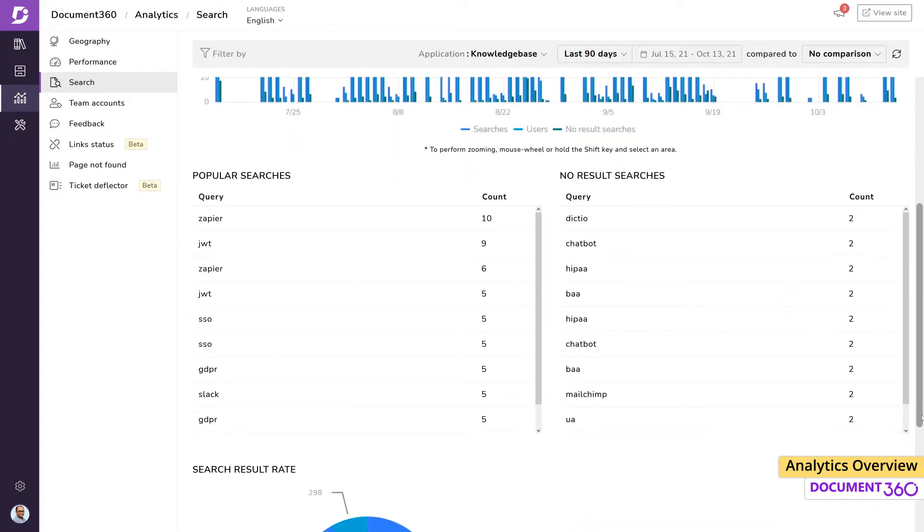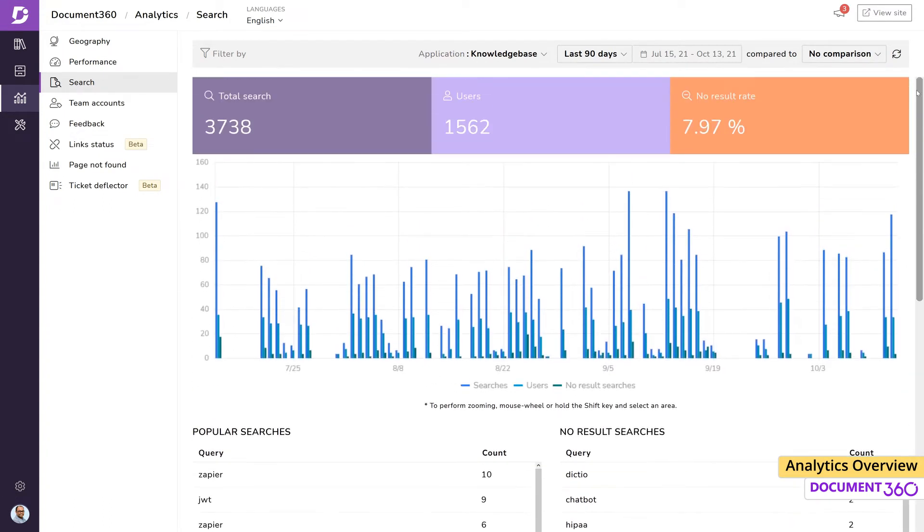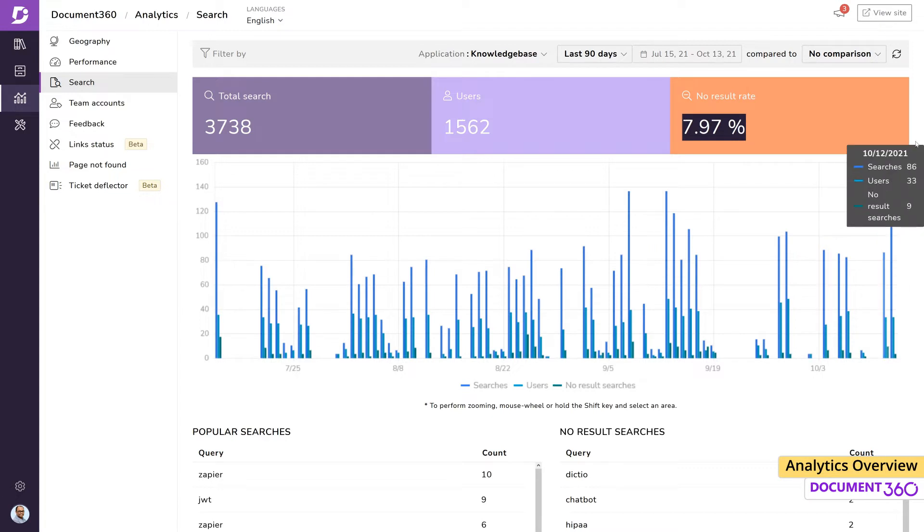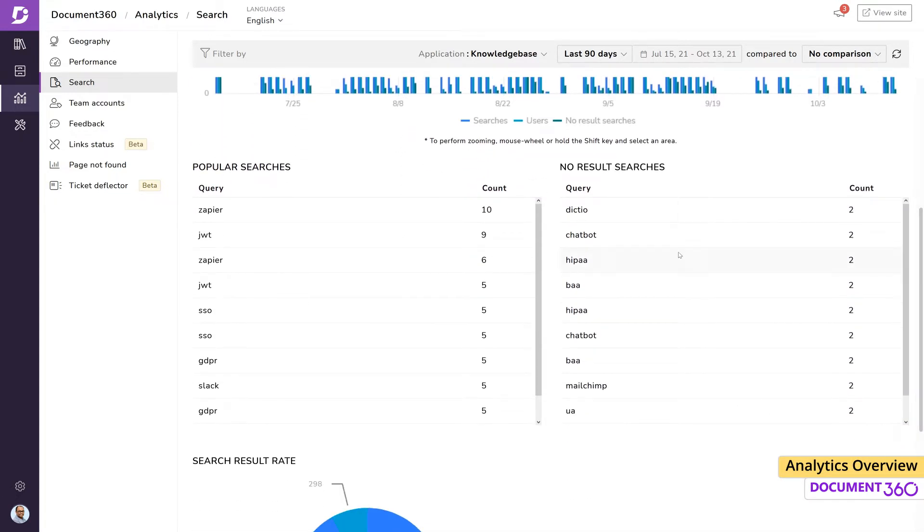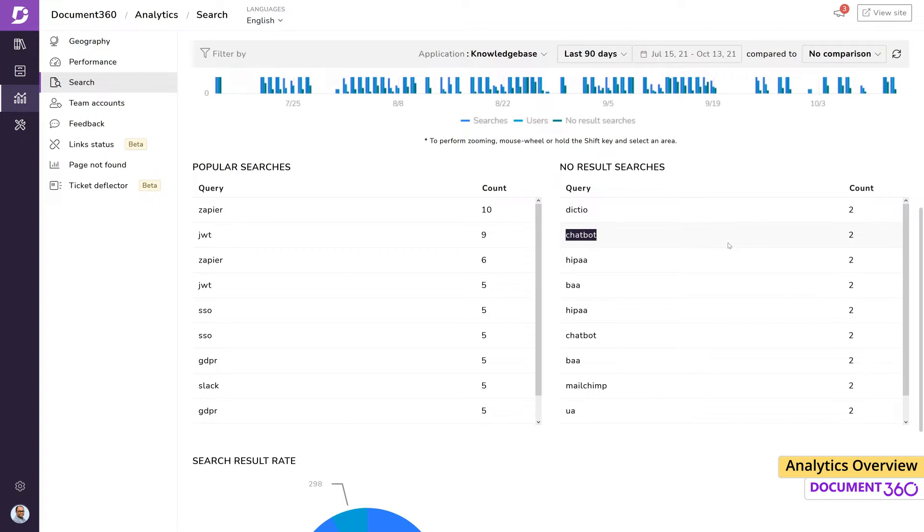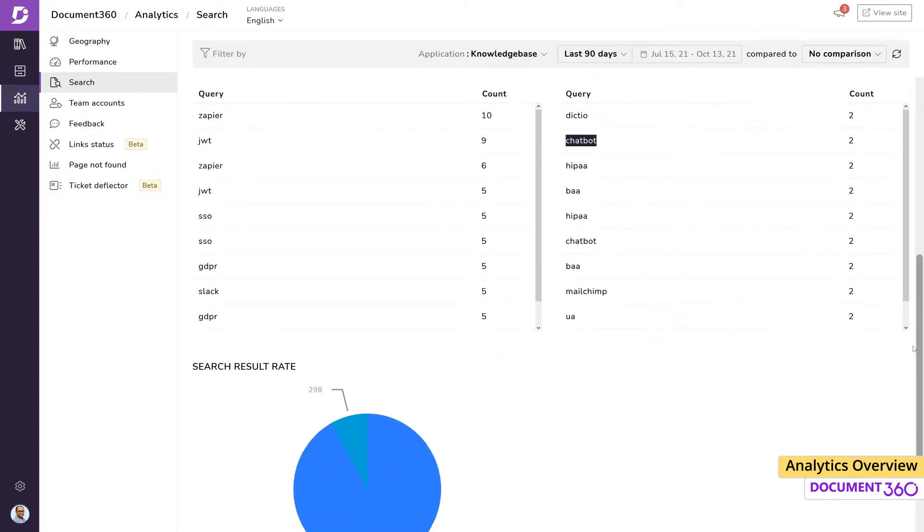More importantly, it captures data on the percentage of searches that return no results. The no result keywords are captured by the analytics system, and if you notice a certain keyword appearing at a high frequency, it could indicate that you may need to tweak the existing documentation, like adding relevant article tags, or create an entirely new article addressing this keyword.